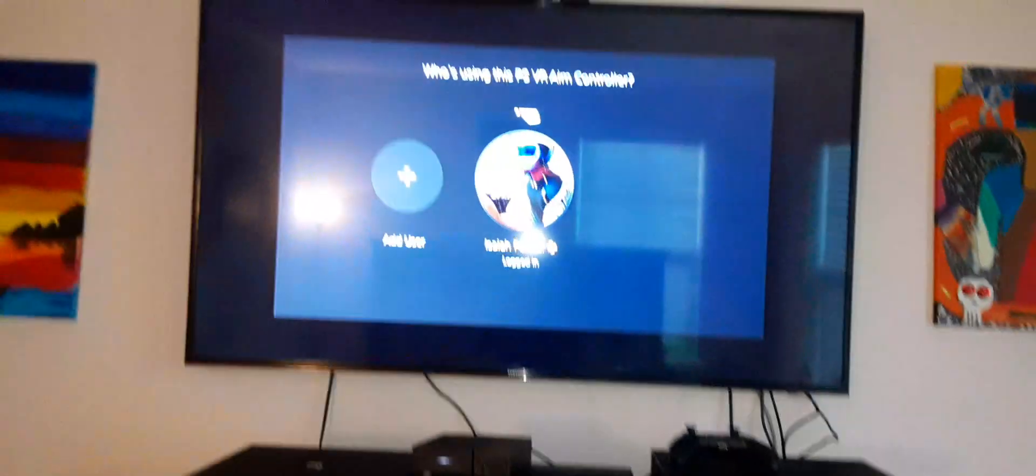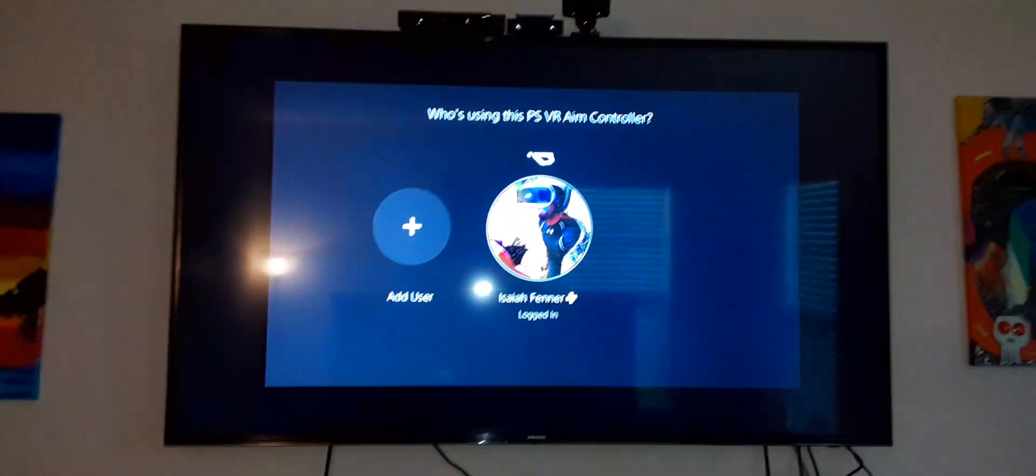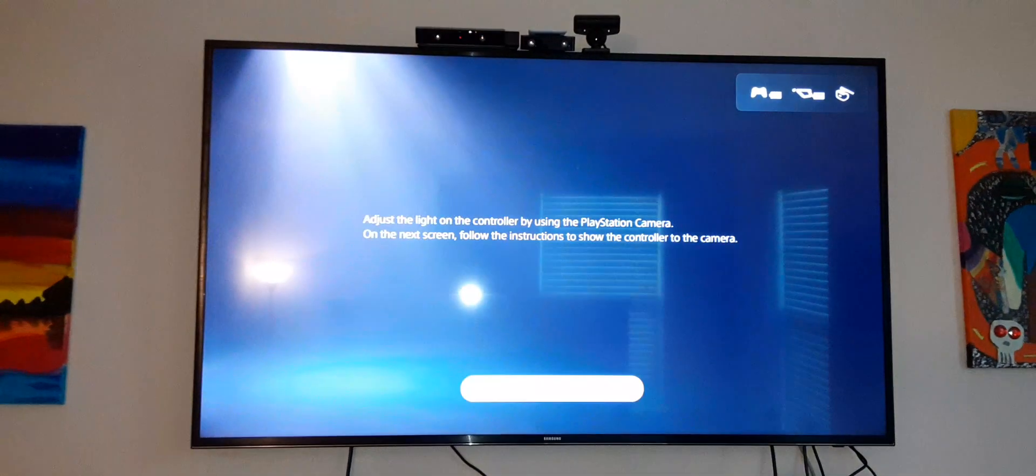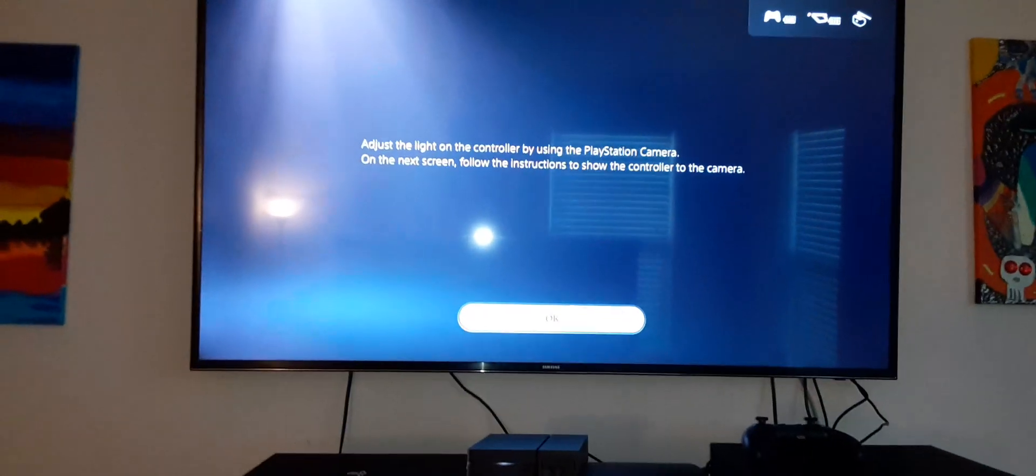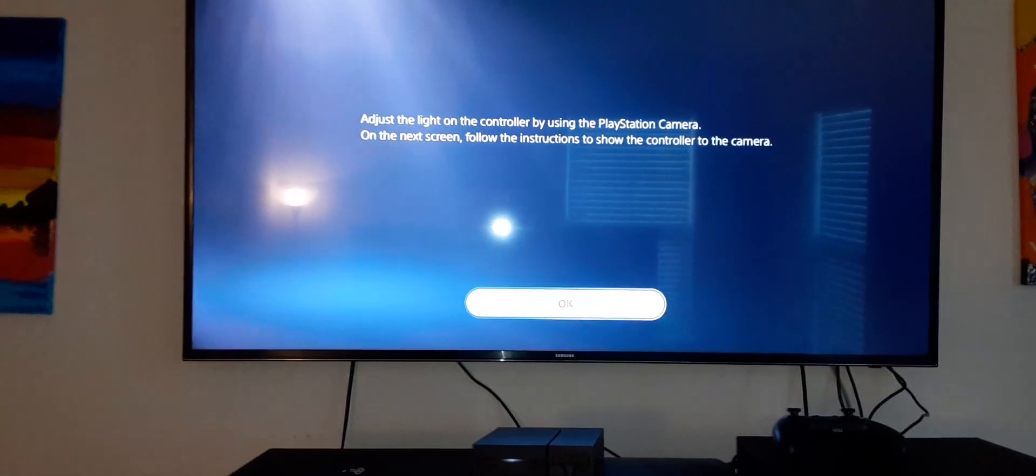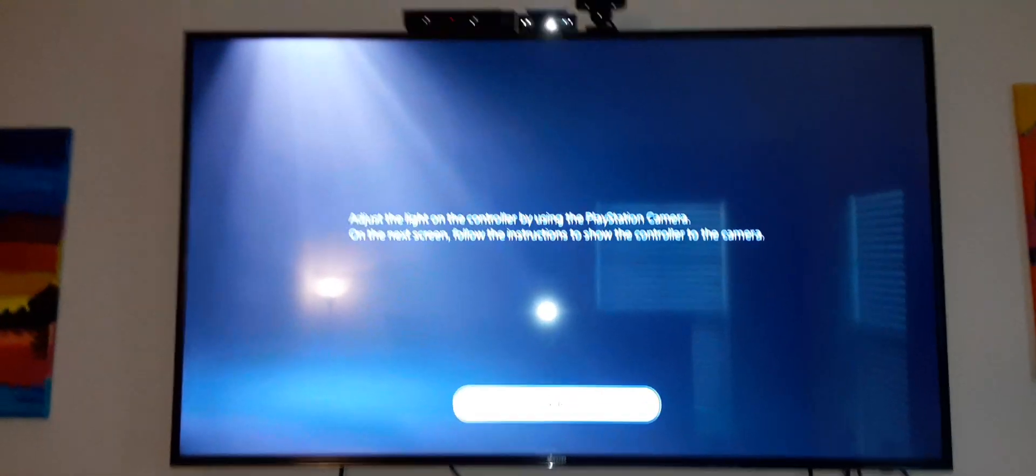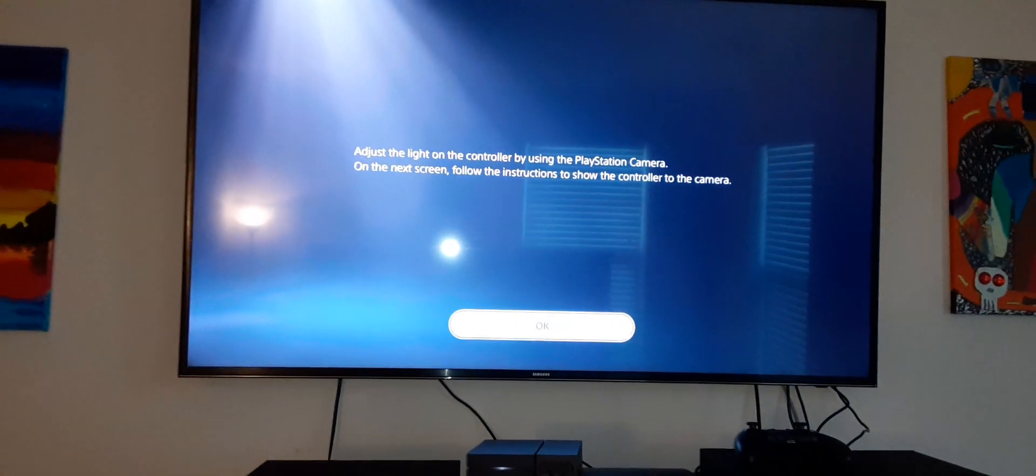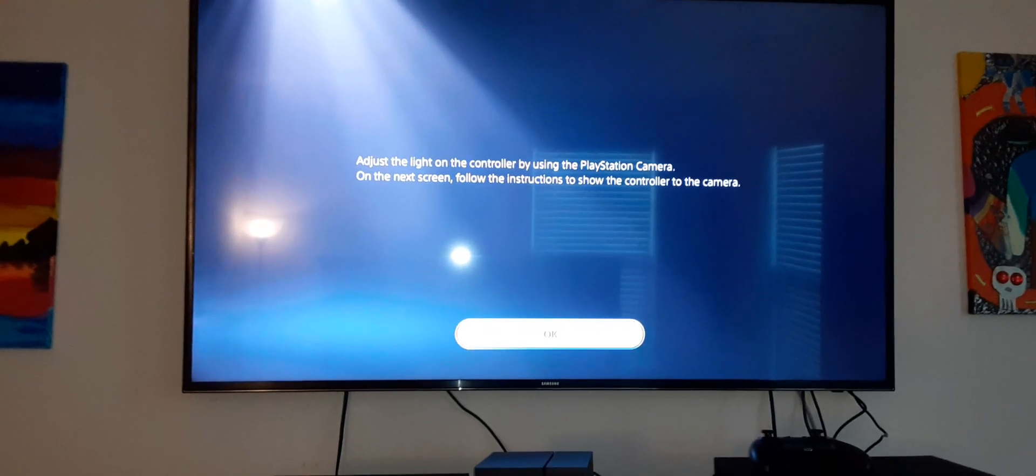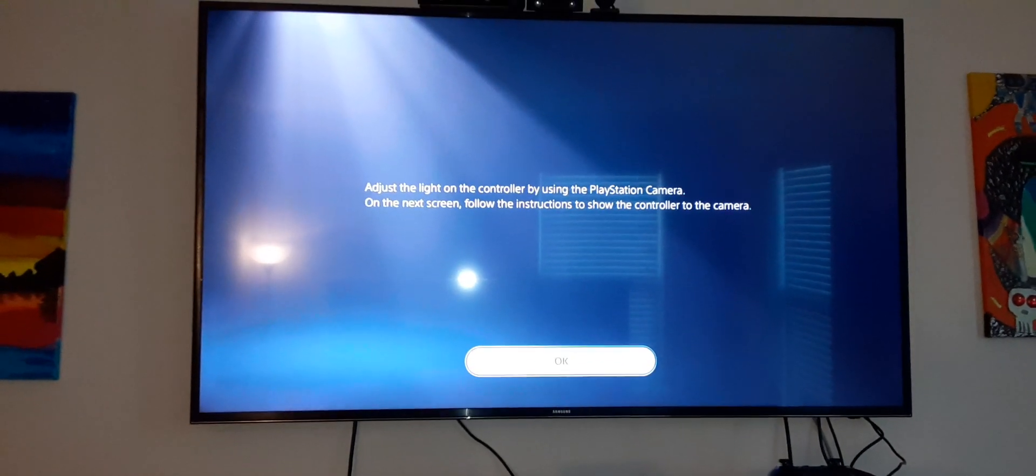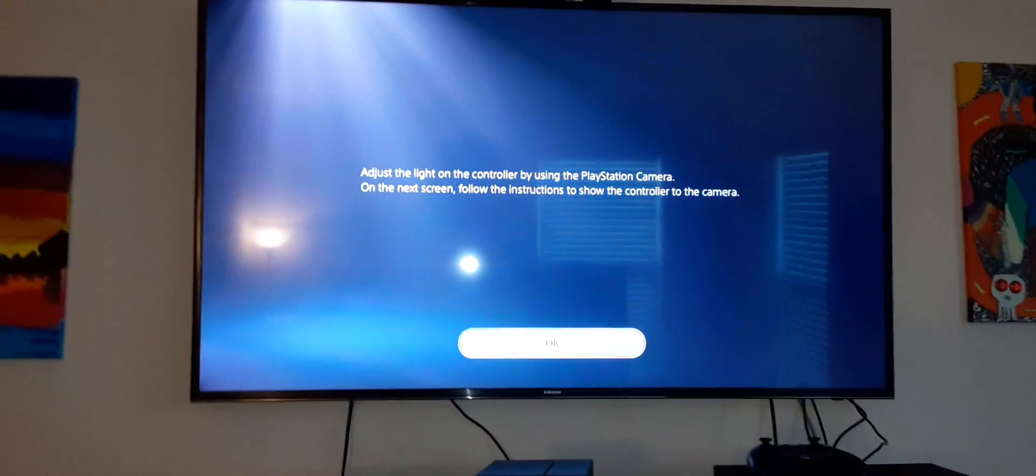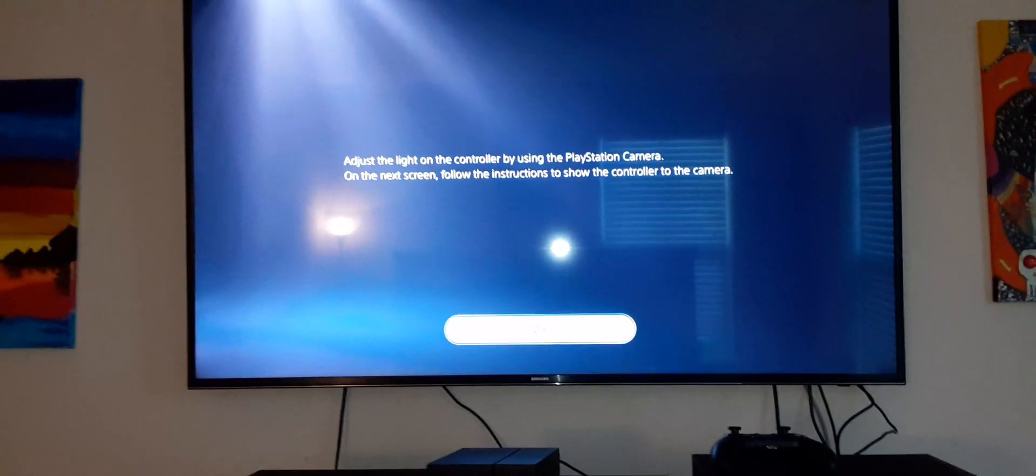But that's about it. I'm logged in. I have to adjust the light on the controller by using the PlayStation camera. Similar to PlayStation 4, they're probably going to have you calibrate it, get everything set up so your gun ain't drifting.